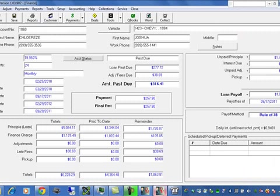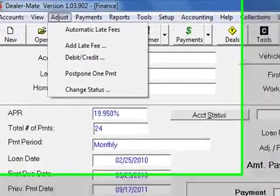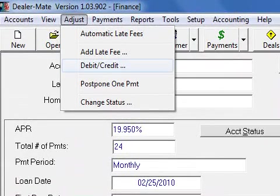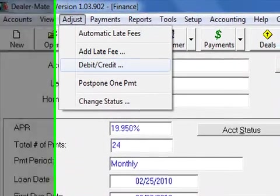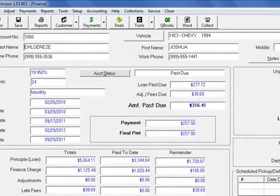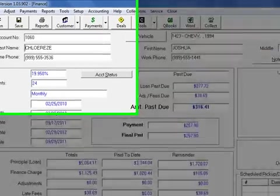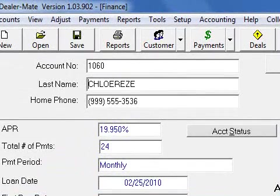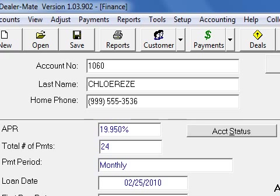Let's go back to the buy-here-pay-here section. We can make adjustments to the payments — debit and credit, which happens all the time. We can change the status of the account. It calculates rule of 72, rule of 78, or simple interest early payoffs. The system is very flexible and user-friendly. Thank you very much. If you have any questions, call us at 310-858-0725.